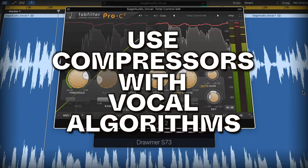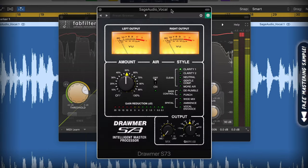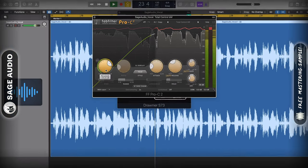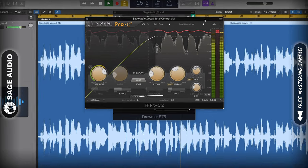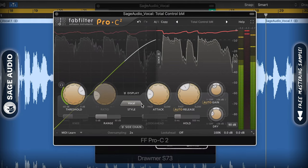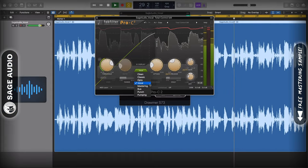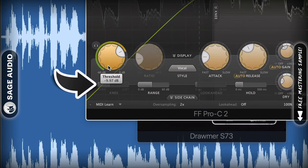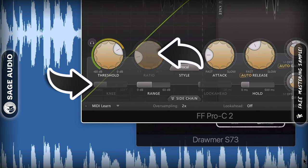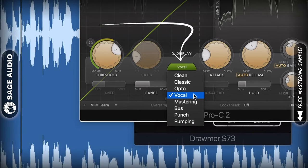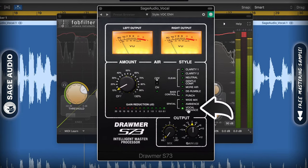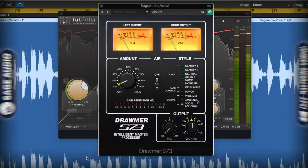Use compressors with vocal algorithms. Some compressors make compressing vocals easy — they offer algorithms designed specifically for controlling and augmenting lead vocals and BGVs. Two compressors that do this well are the FabFilter Pro-C2 and SoftTube's Drummer S73, which offer both vocal algorithms and great presets. The FabFilter compressor utilizes an automatic knee setting and an automatic ratio, both of which become program-dependent and alter depending on the incoming vocal. To select it, simply find it in the style section of the compressor. With the Drummer S73, the vocal option is designed to bring a vocal forward in a mix, but it can also be used on an individual vocal.